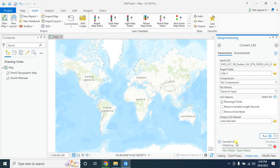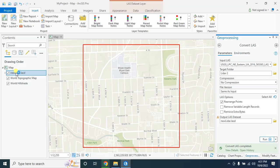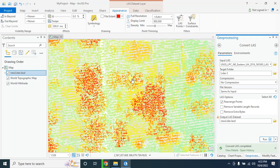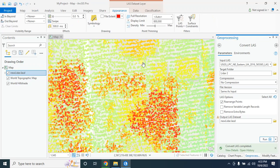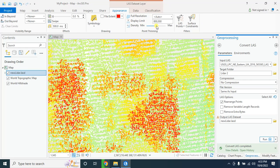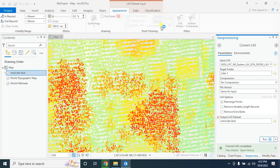Now it will convert the las data format into laz format. So here is our lidar data in laz format. If you zoom in you will see the density of the point. You can also change this density from here.